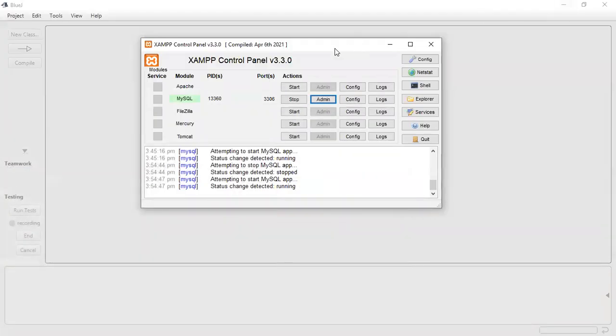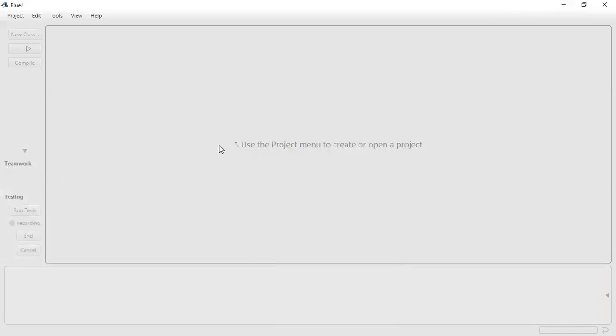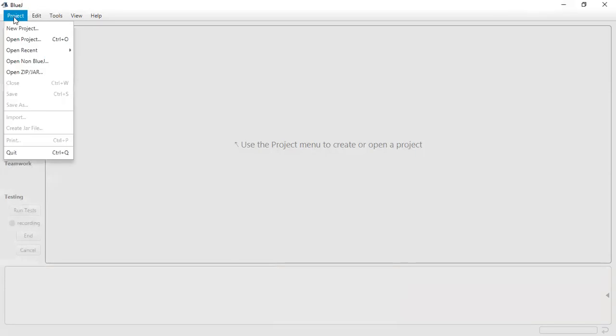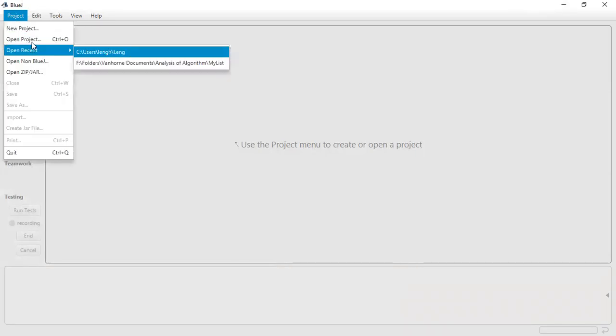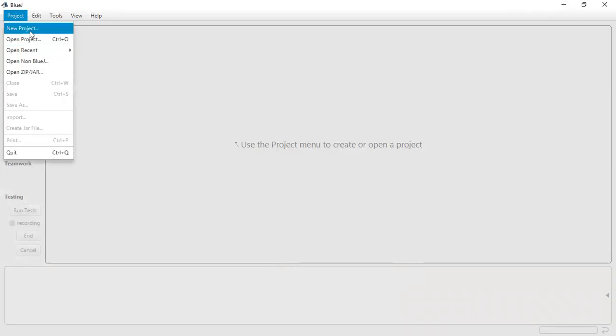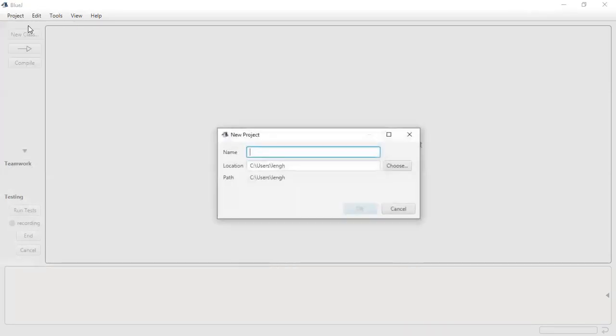So I'm going to head back over to BlueJ. First of all, we need to ensure that we have access to the database. So we're going to just go to project, create a new project.